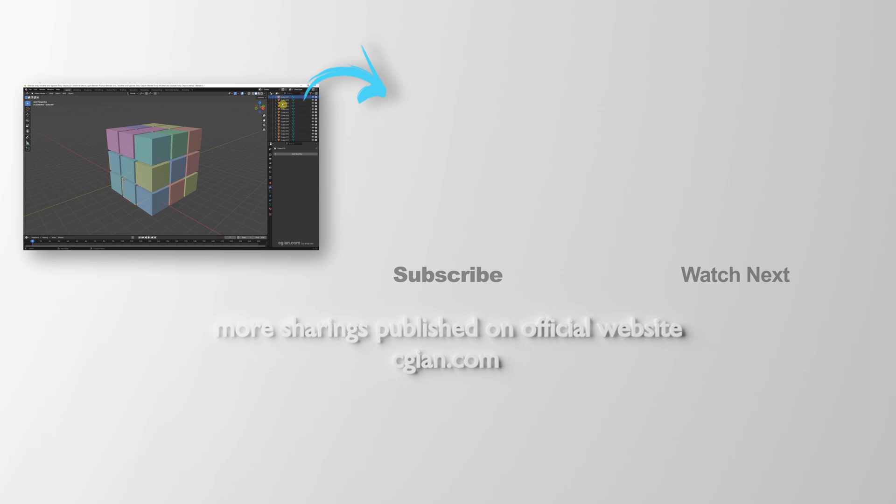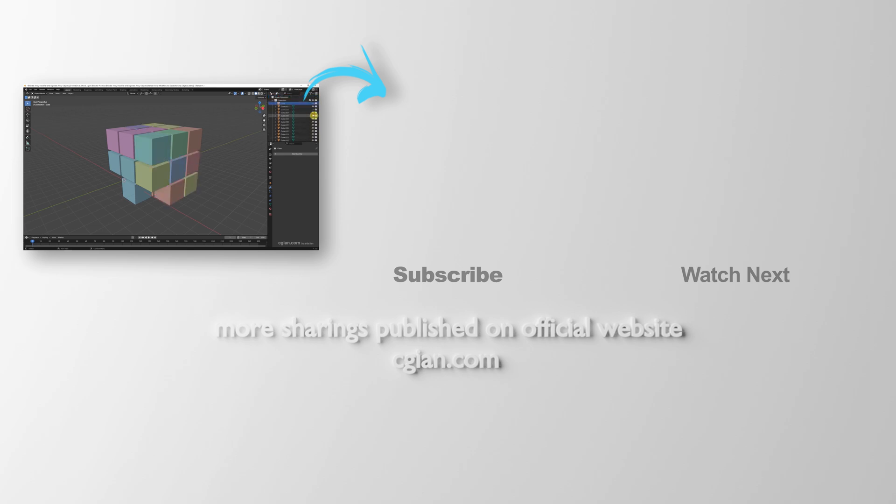Thank you for watching this video. Hope this helped. Please subscribe to this channel. More videos will be shared with you. I'm CJ Yang. See you in the next video. Bye-bye.